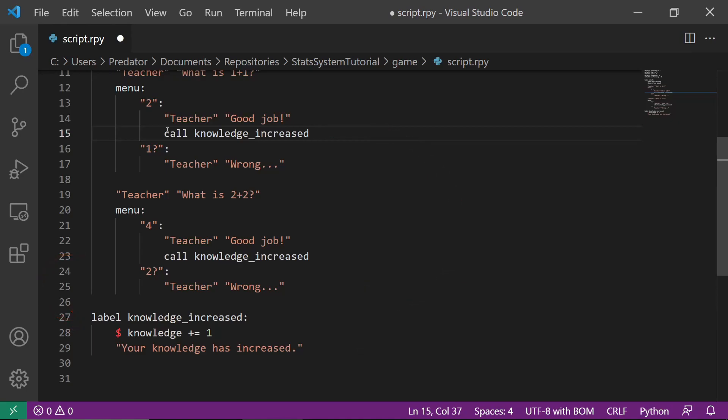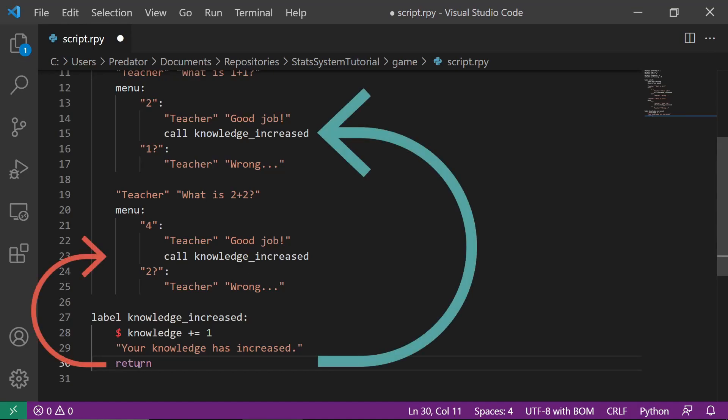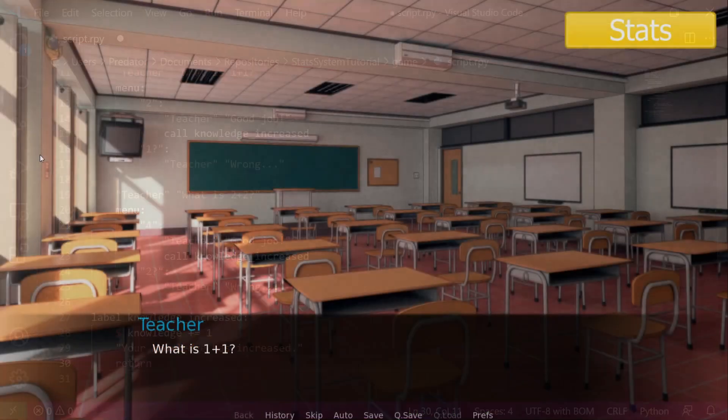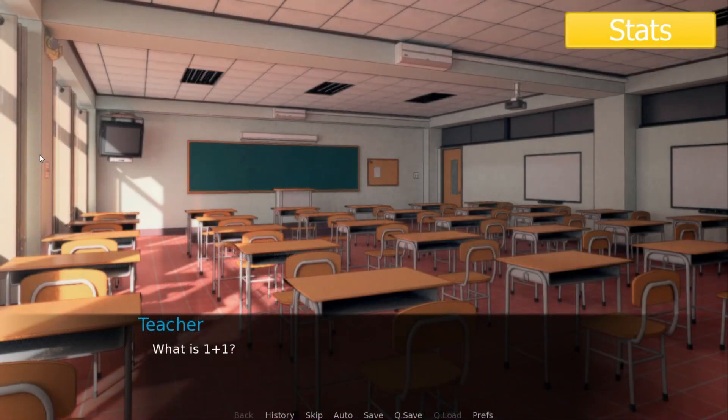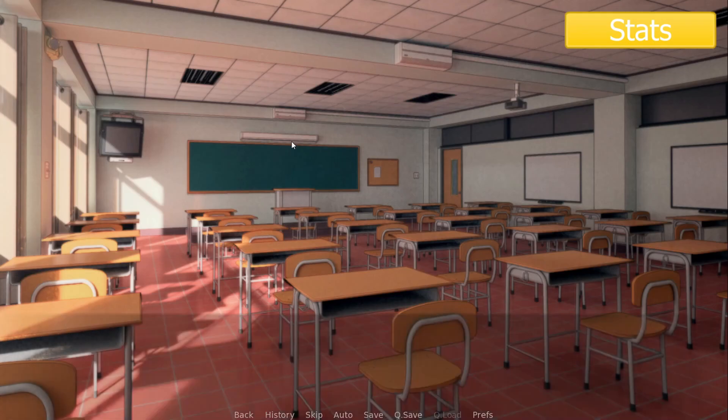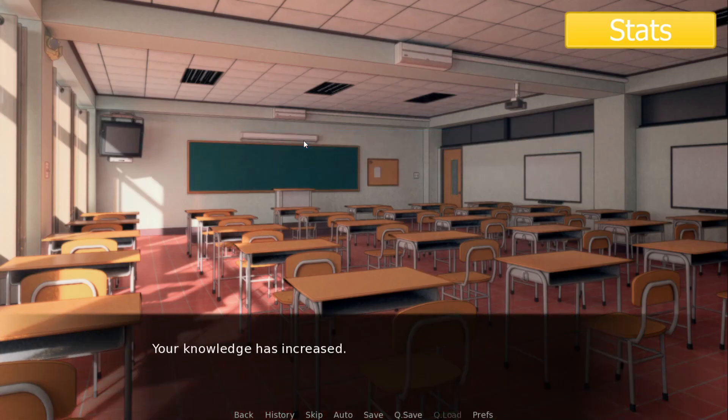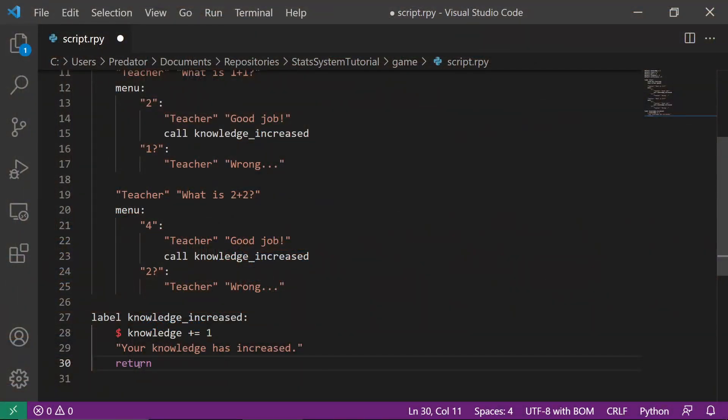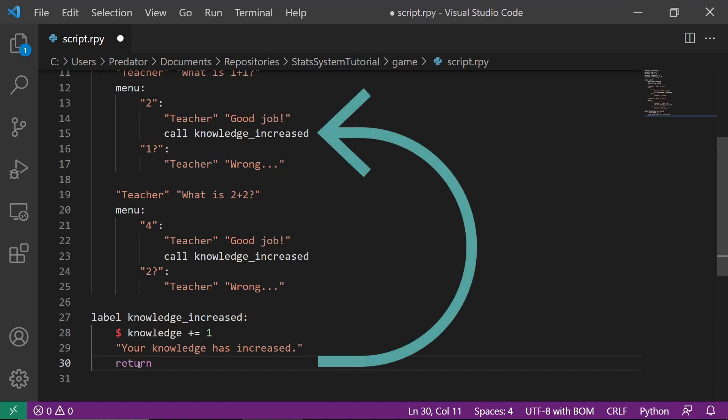When we use Call, it's important to use Return so that we can return to the code that called this. Here's a preview. After answering question 1 correctly and showing the Knowledge Increase label, question 2 will be asked. This is because at the end of Knowledge Increase label, we used Return, which returned to the menu, then we'll proceed to the next line, which is question 2.